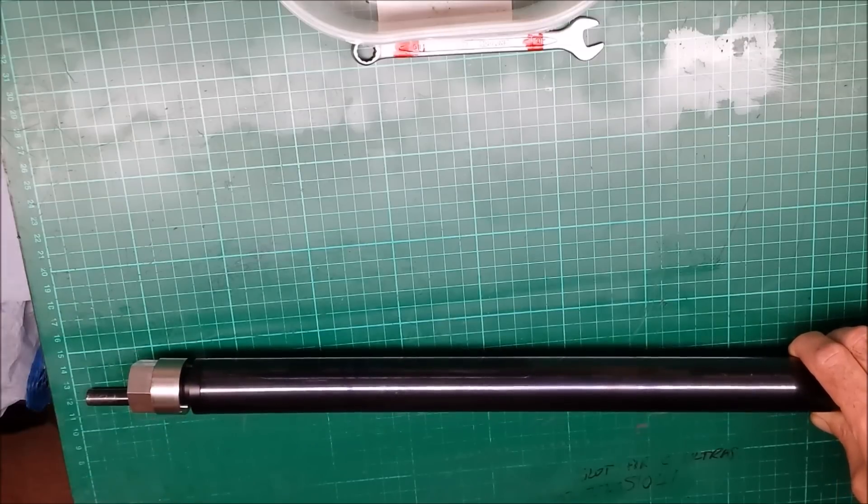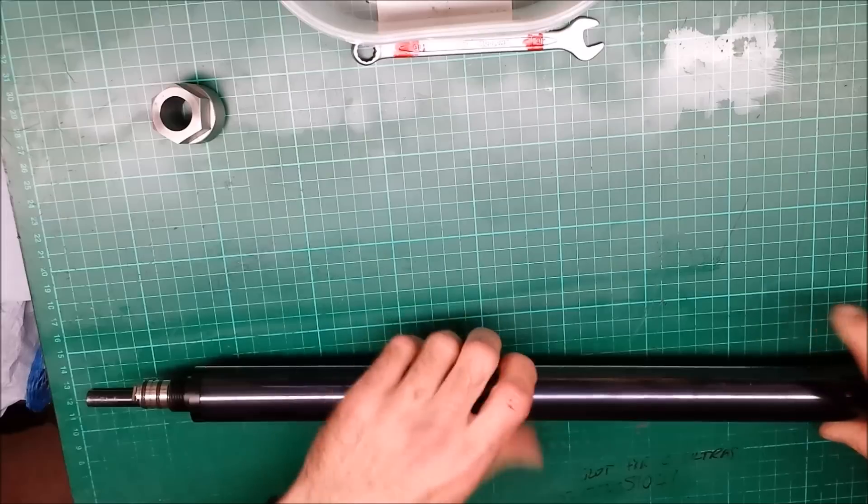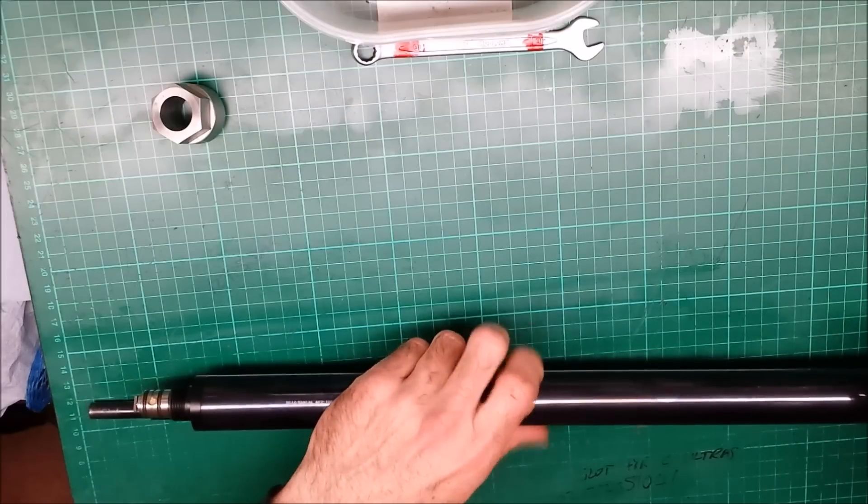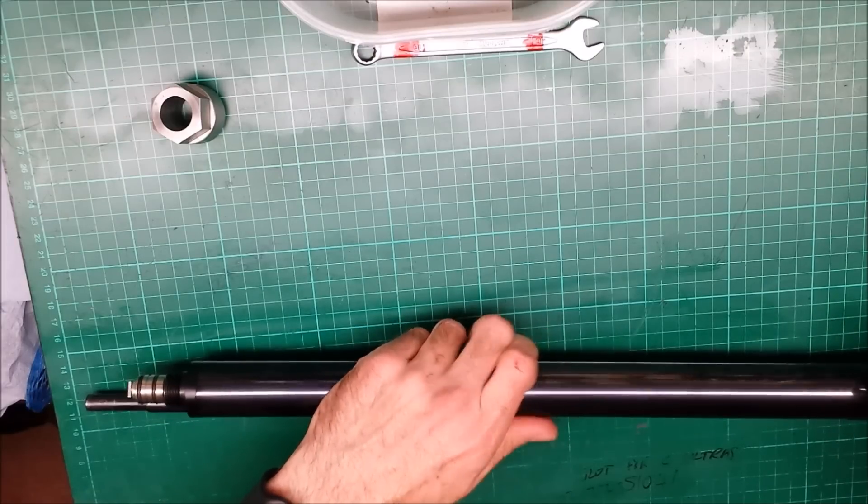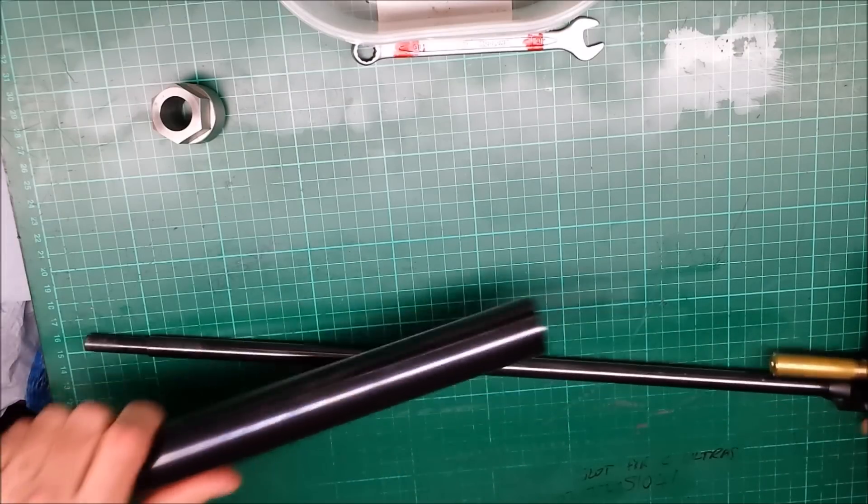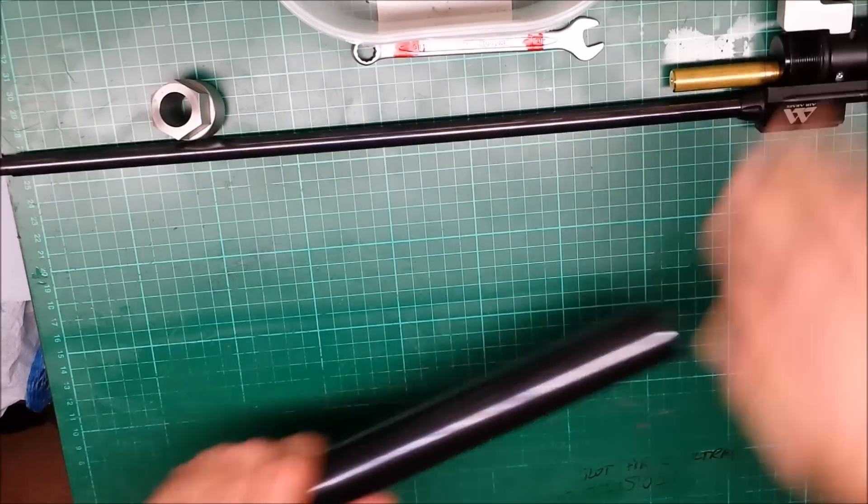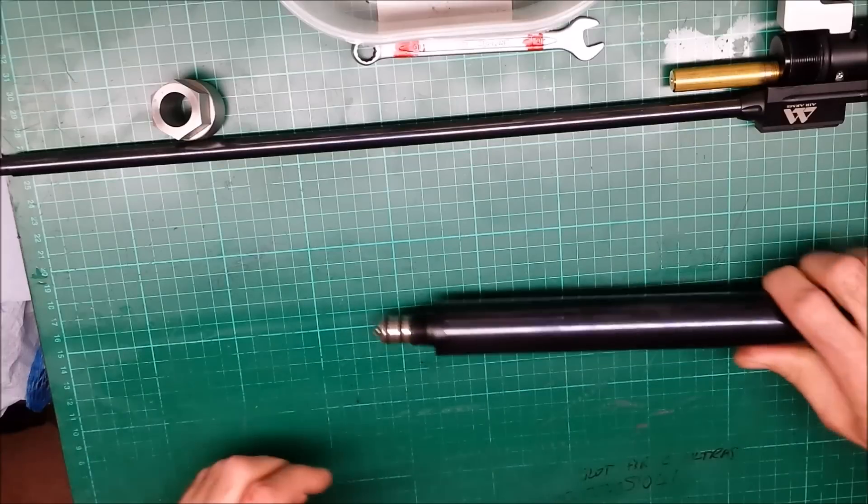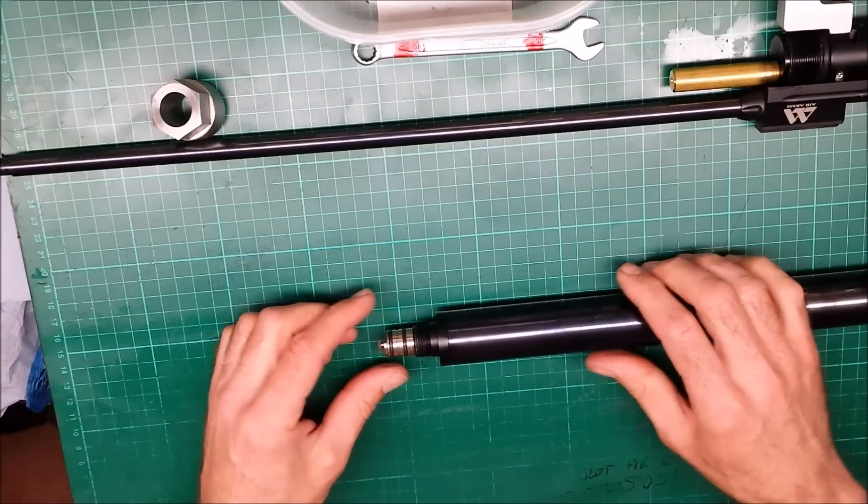You could put some tape in there or a bit of pipe, whatever you've got handy really. Or just don't turn your spanner all the way in to the point where it damages it. Right, that's the cylinder off.